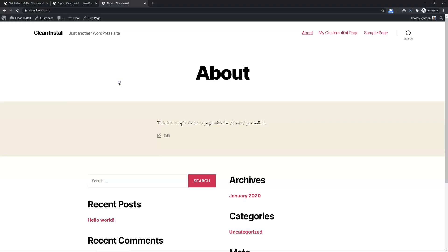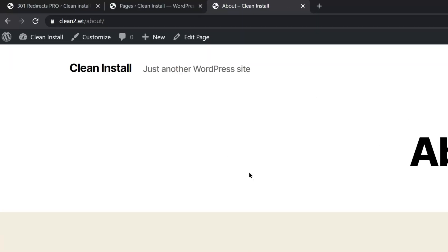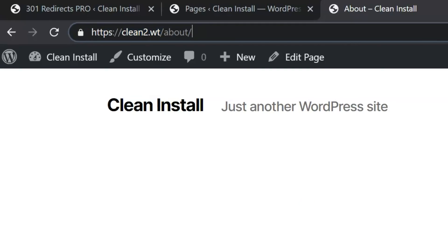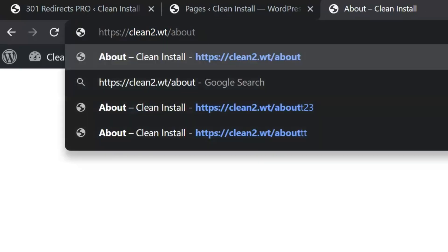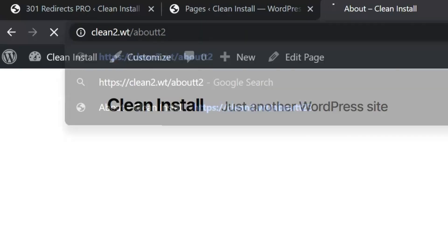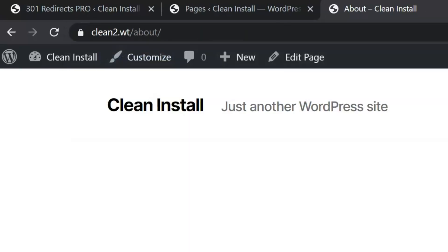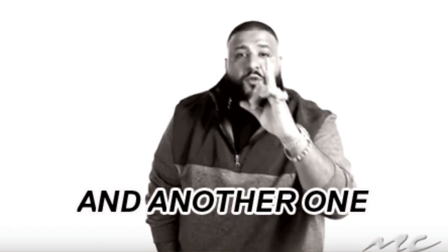Now I don't have to add every rule manually. 301 redirects wouldn't do you like that. Check it out. Let's say I have an about page and a visitor types two T's. The plugin will detect the error and instantly redirect them to the correct URL. Another one.